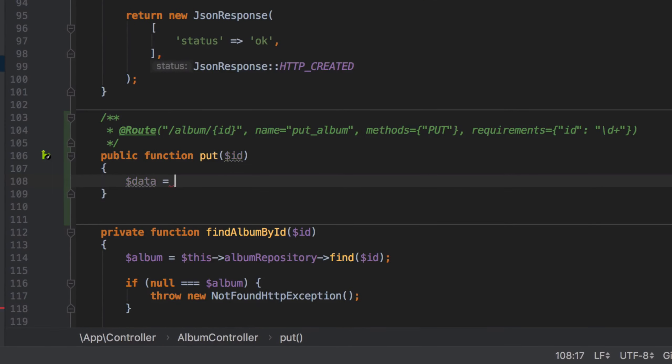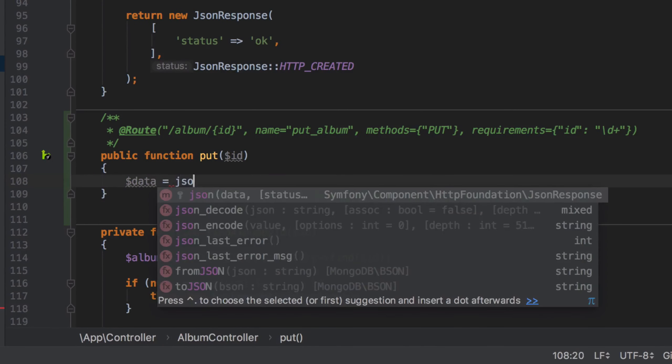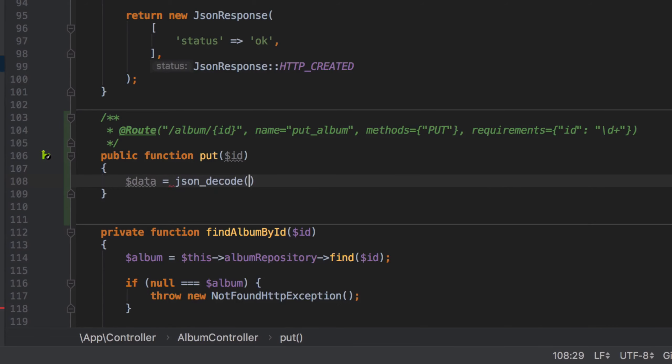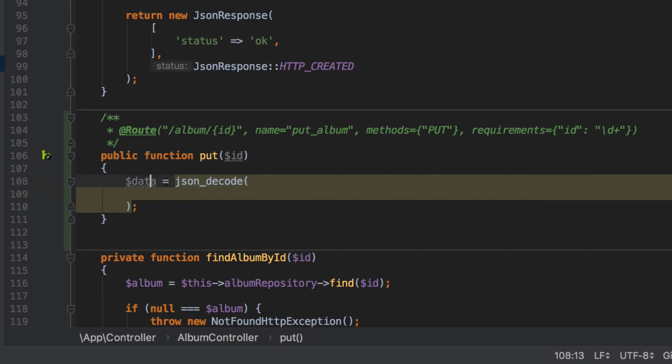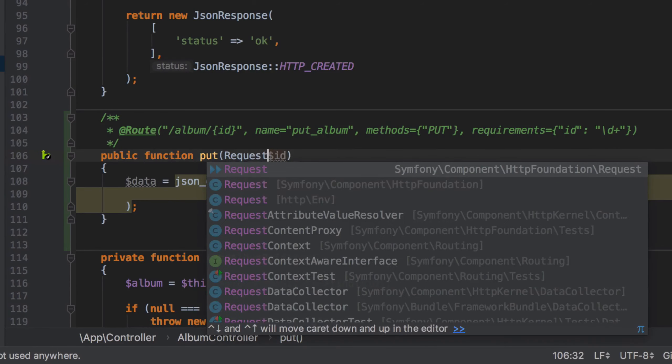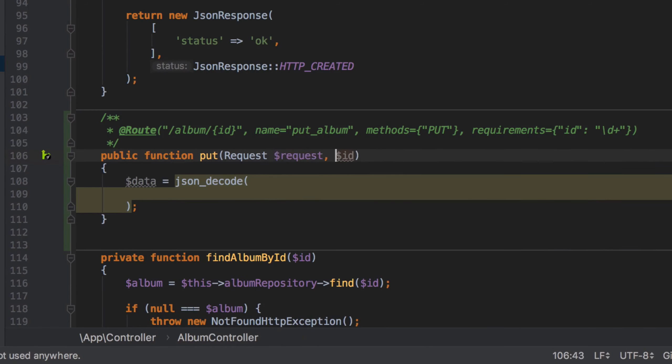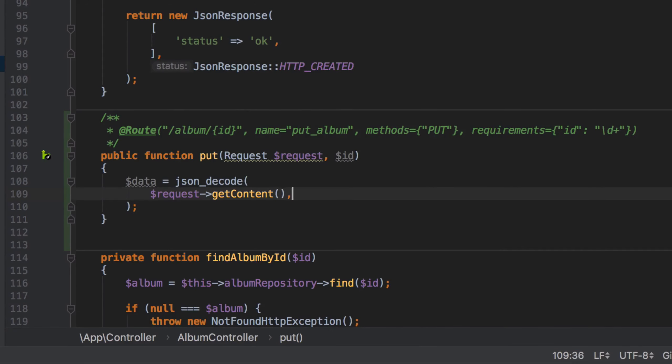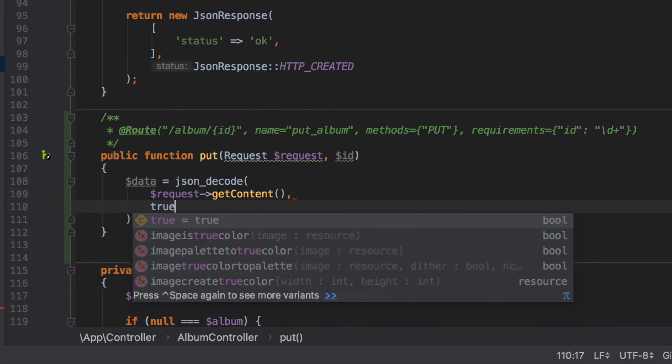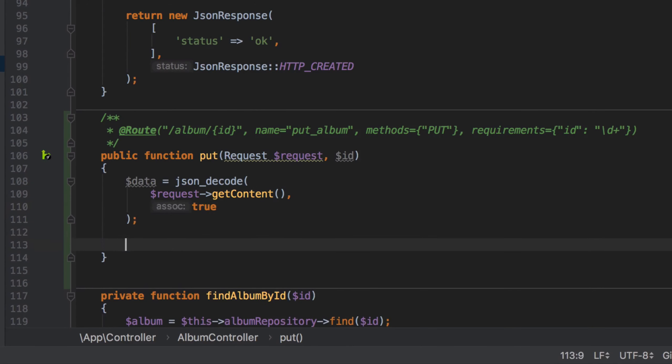Much like in our POST method body, I'm going to start off by declaring a local variable called data which will store the outcome of a json_decode taking the request getContent—in other words the incoming JSON data—and decoding that into an associative array which is why we pass in the second argument of true.